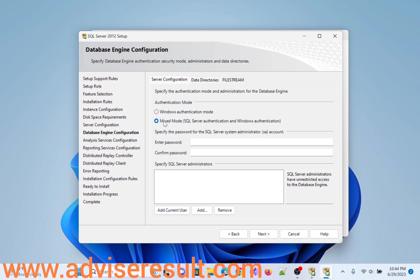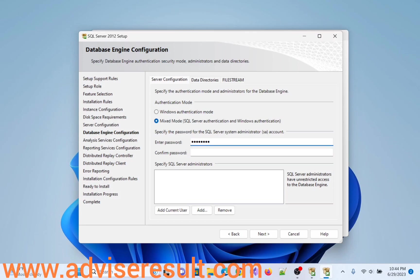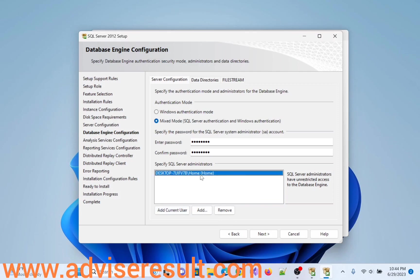Mixed Mode Authentication. I am assigning my password. Click on add current user.